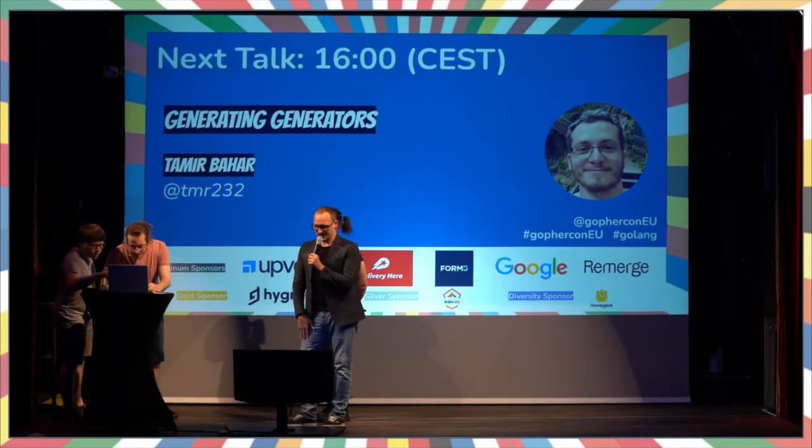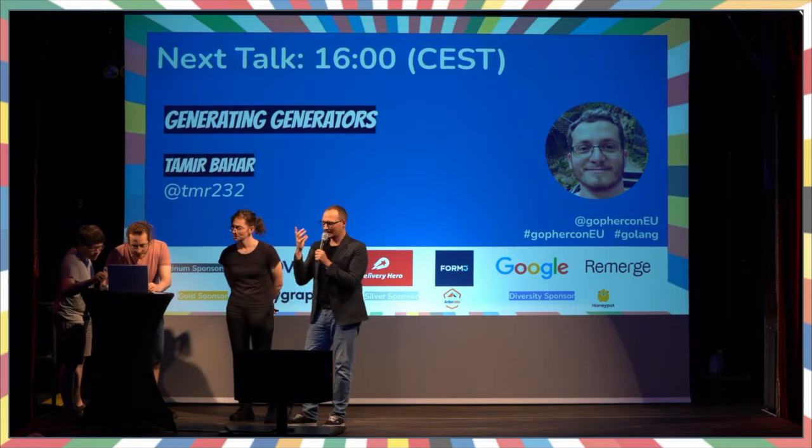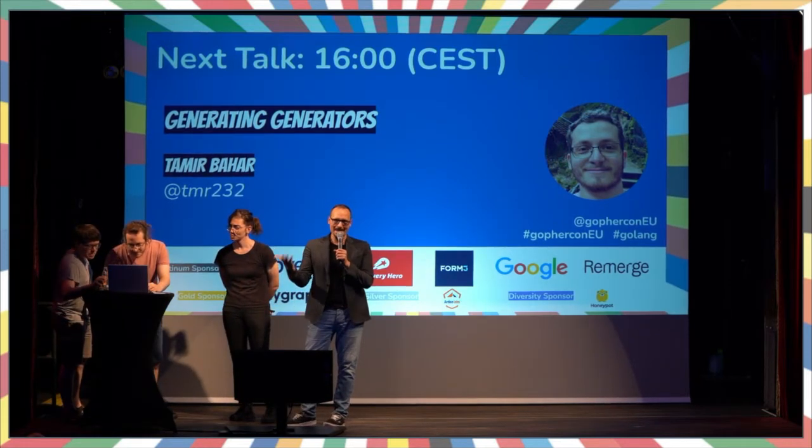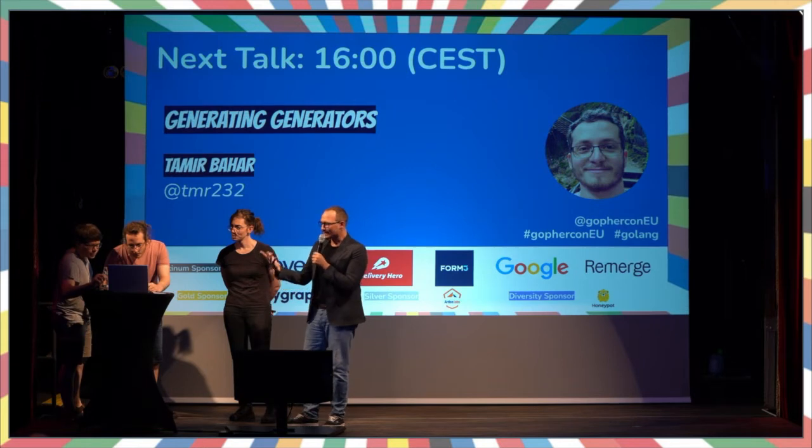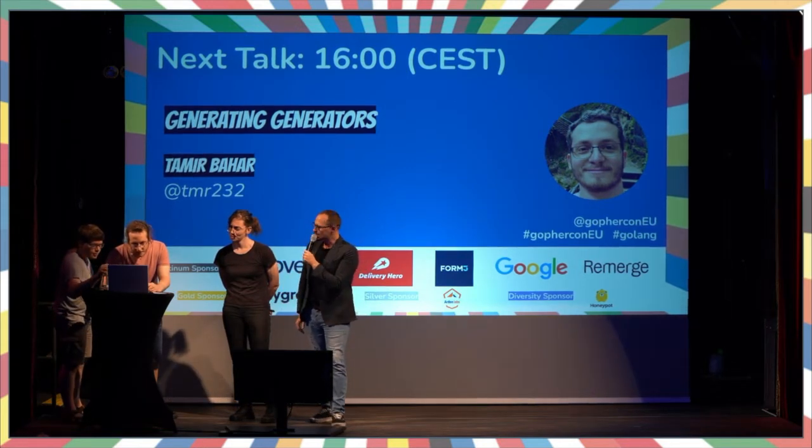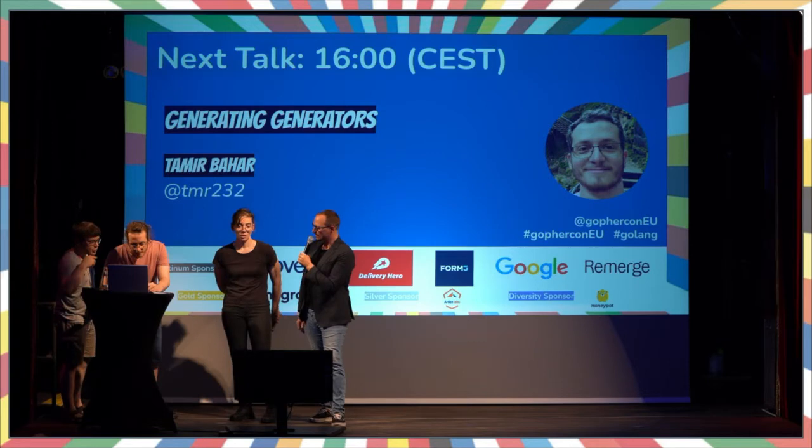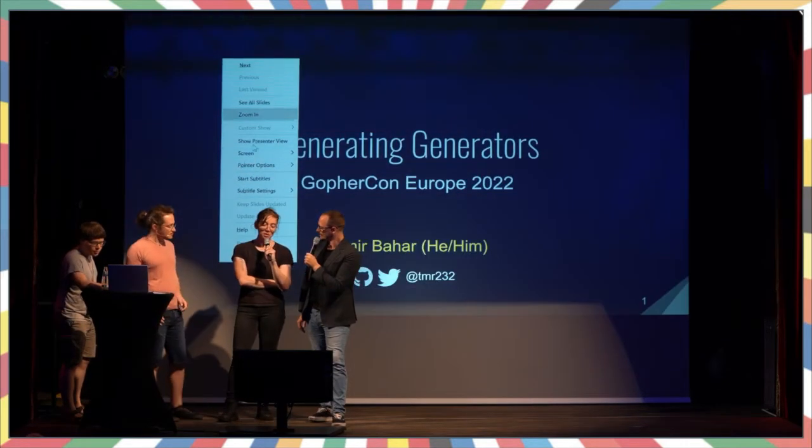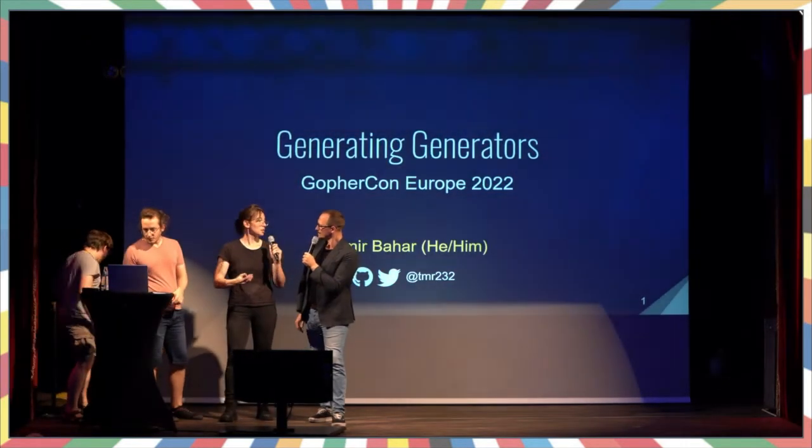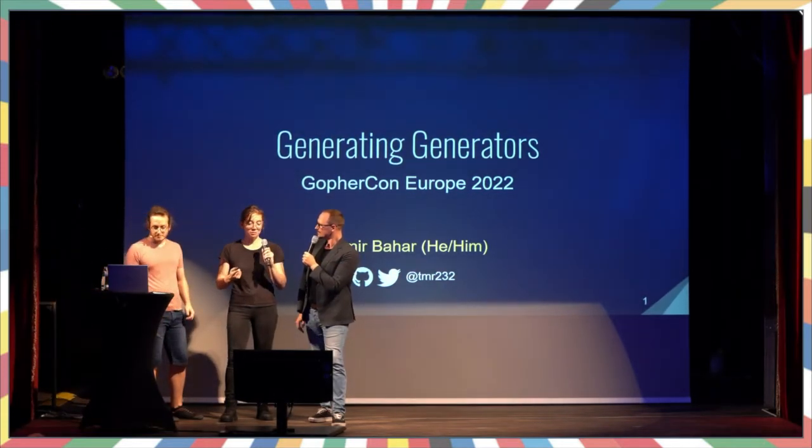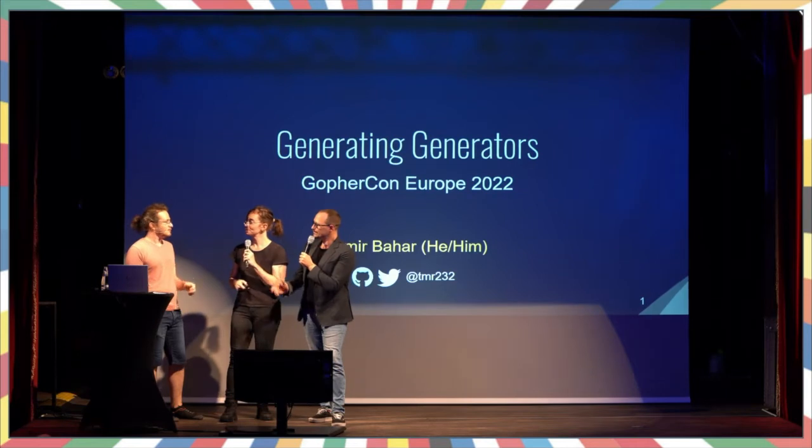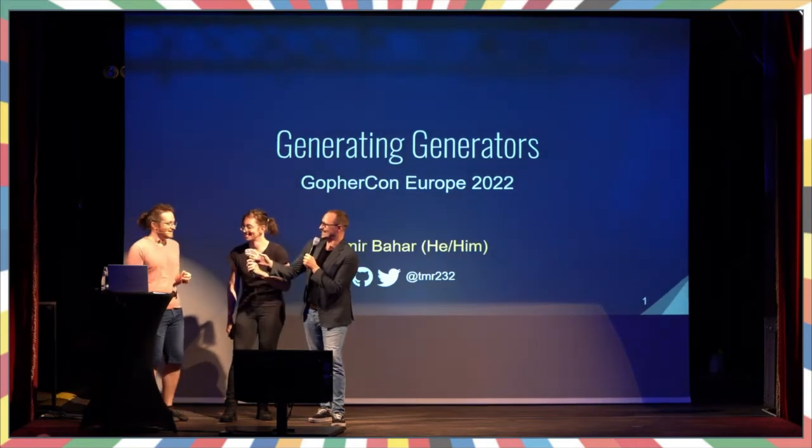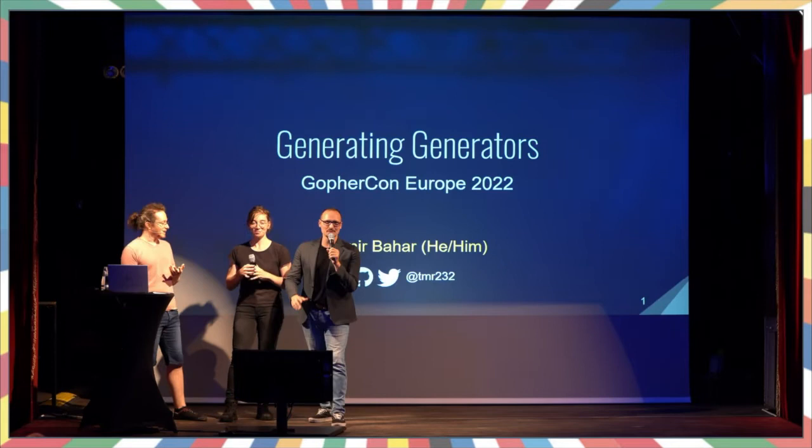Generating generators. That sounds very meta, doesn't it? Code generation already is quite meta, but generating things that also generate. I mean, this is quite exciting. What do you think of that? Sounds interesting, doesn't it? The first thought that came to my mind was machine tools, because that's how you make generators. But I think this is a programming talk.